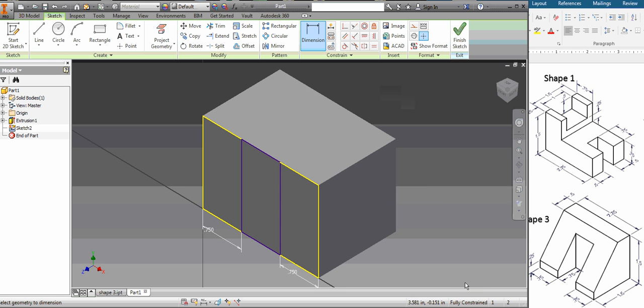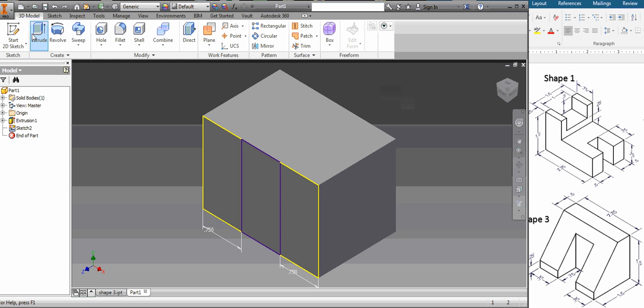If we look now it says it's fully constrained which means it can't move. Now the way to tell that it's fully constrained is that it's blue. It means I can't add any more dimensions. It means we're good. I finished my sketch.